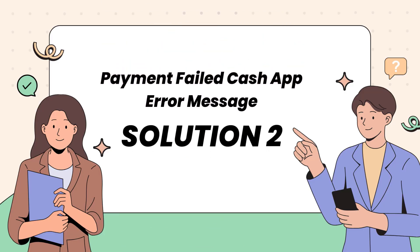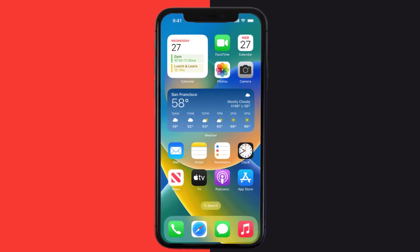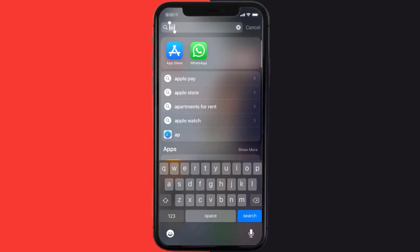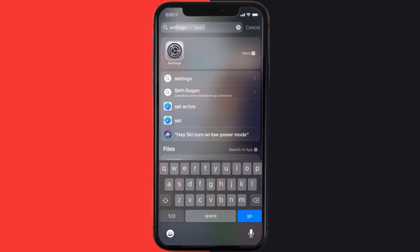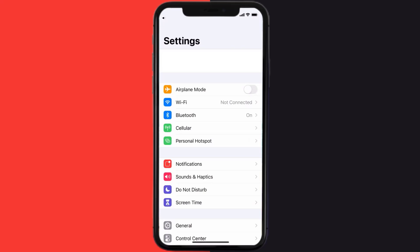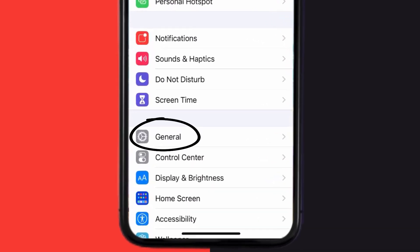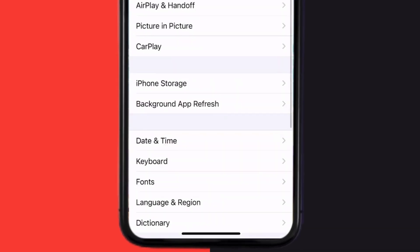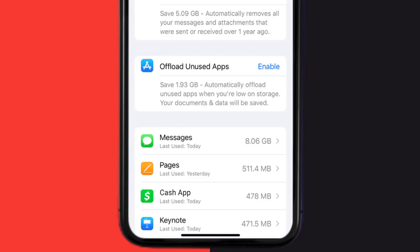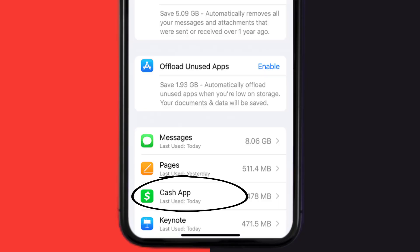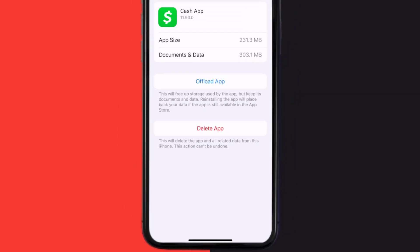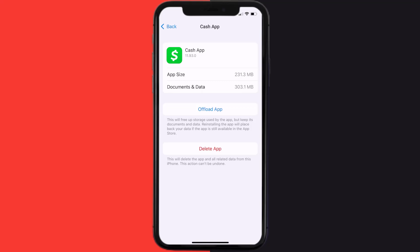But if it doesn't, then you need to clear the app cache. Go to your device settings, scroll all the way down to General and tap on it, then tap on iPhone Storage. From here, search for Cash App and tap on it. Once you're on this screen, you need to tap on Offload App.